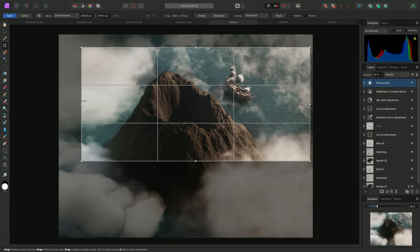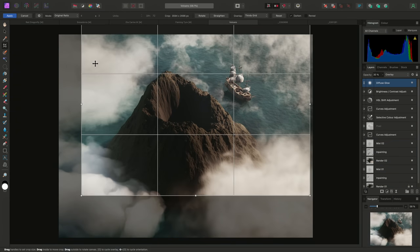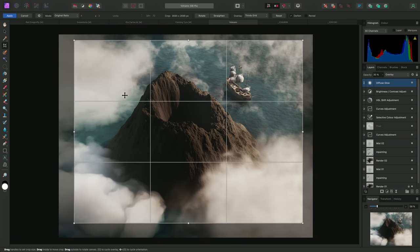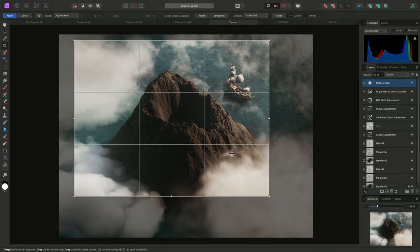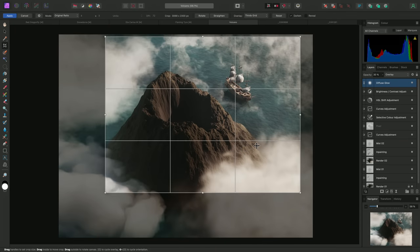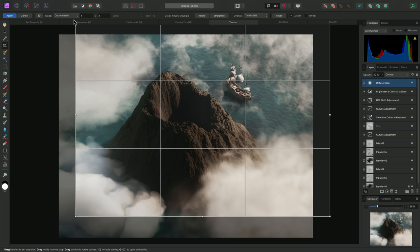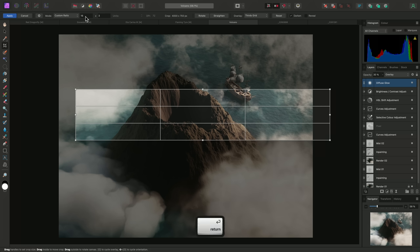The Original Ratio mode will allow you to transform the crop window whilst maintaining the image's original aspect ratio. Custom Ratio allows you to enter a specific aspect ratio and constrain the crop to it. For example, I can enter 16 into the width field.